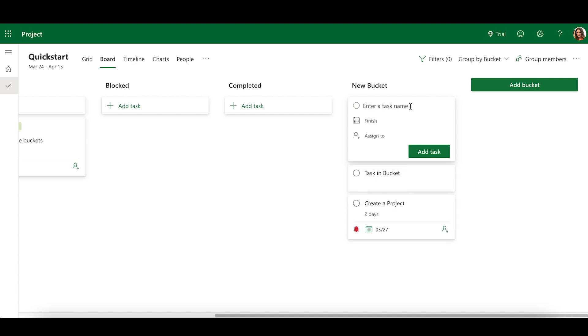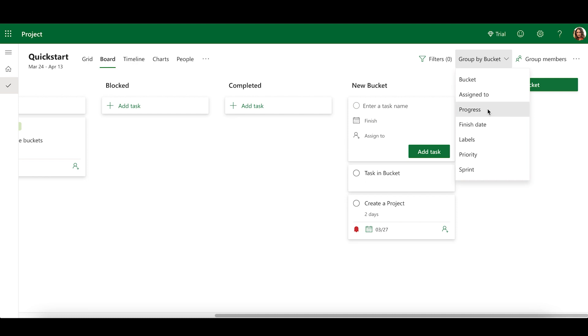Board View supports a variety of groupings. To group by another field, select the Group By Bucket dropdown. You can choose between Assignee, Progress, Sprint, and More.